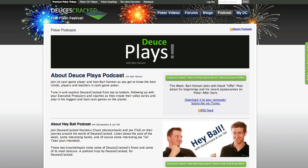You'll also be able to listen for free to the hit podcast from Bart Hanson, Deuce Plays. Each week, Bart brings on a big name in the poker world to talk strategy and the poker lifestyle.